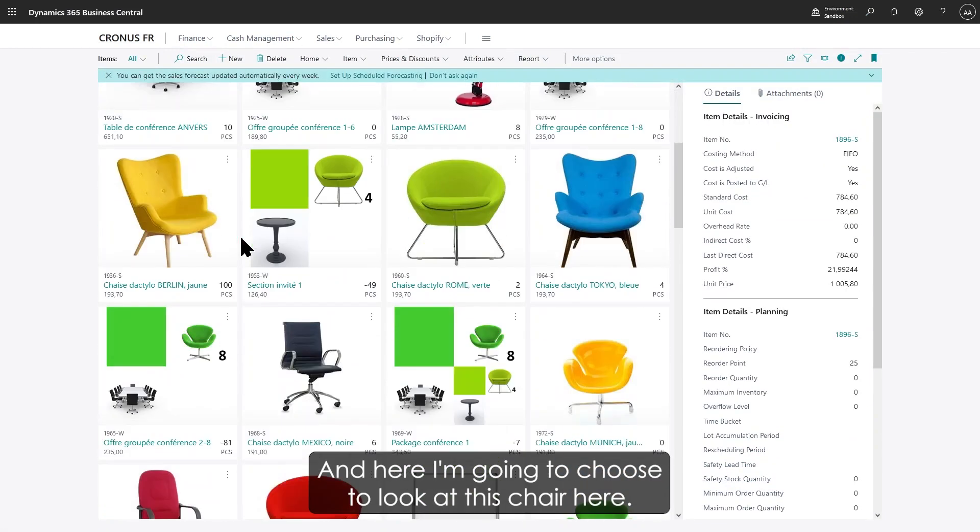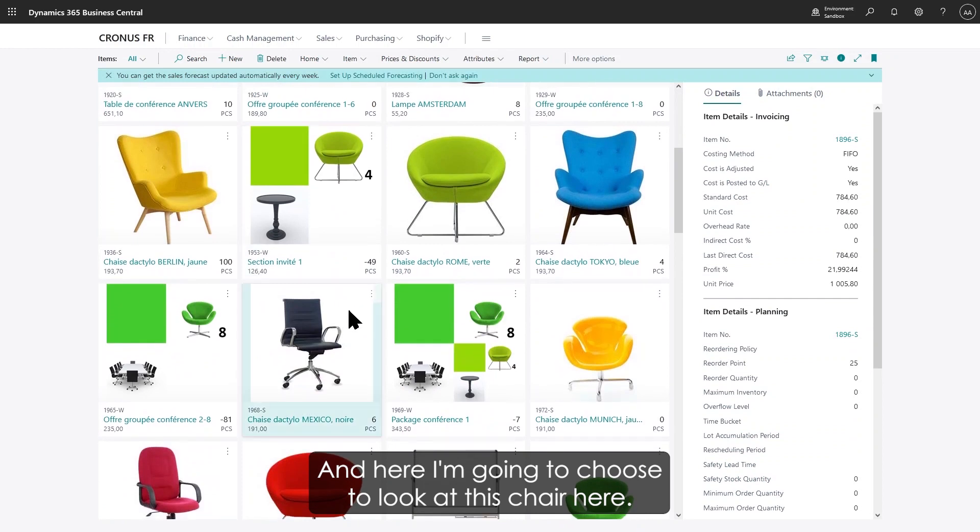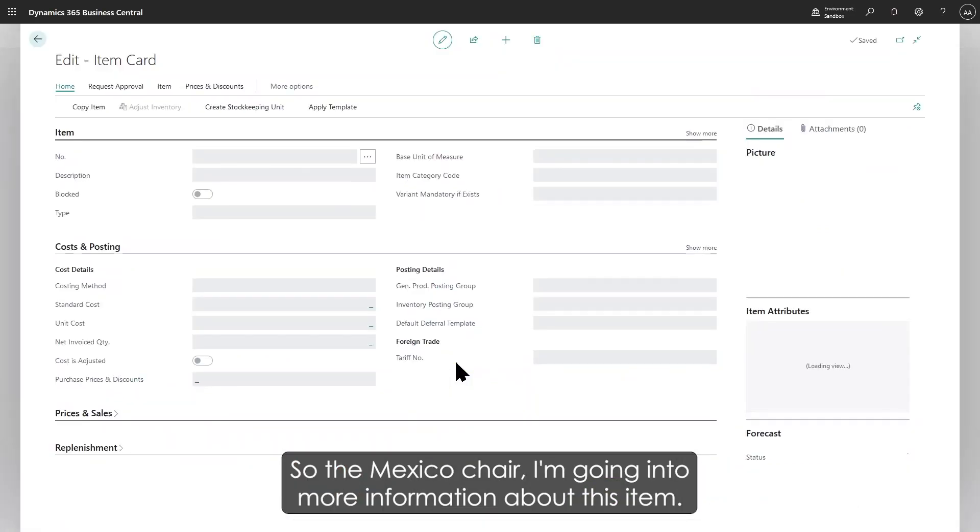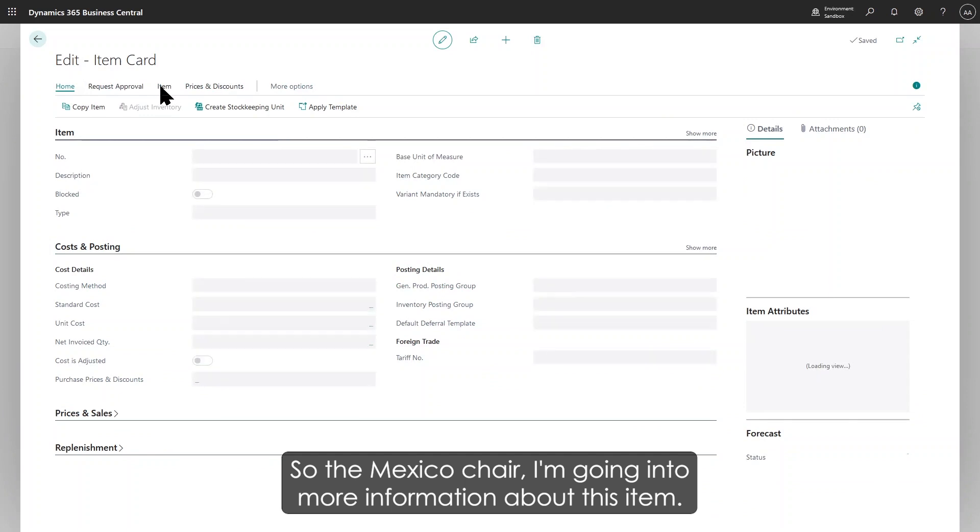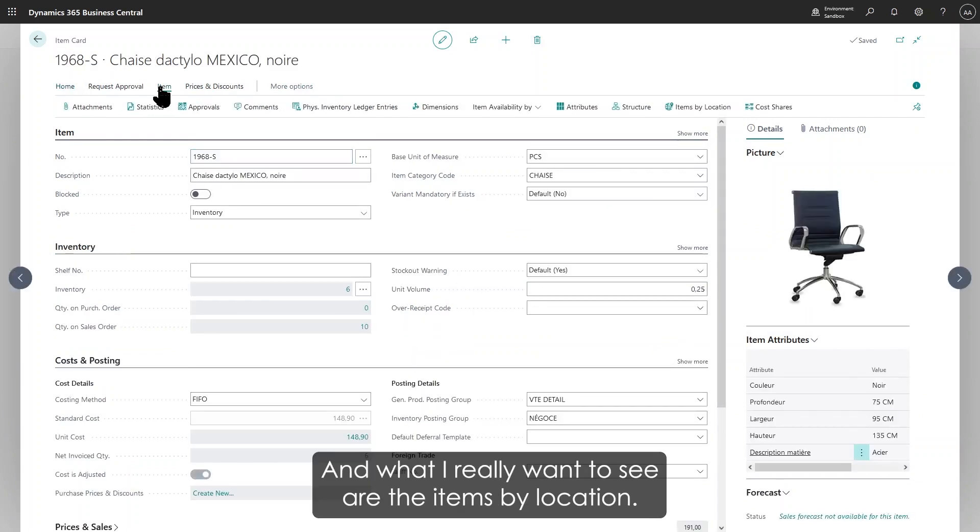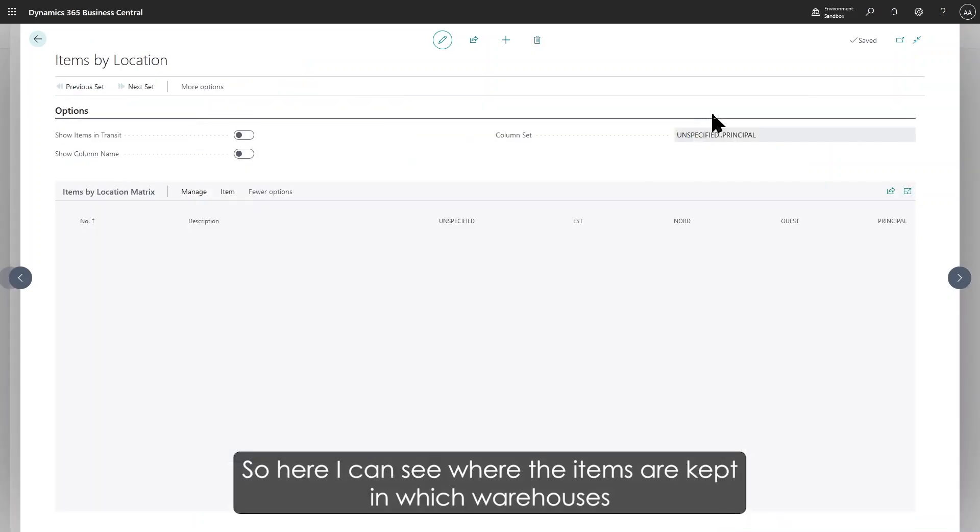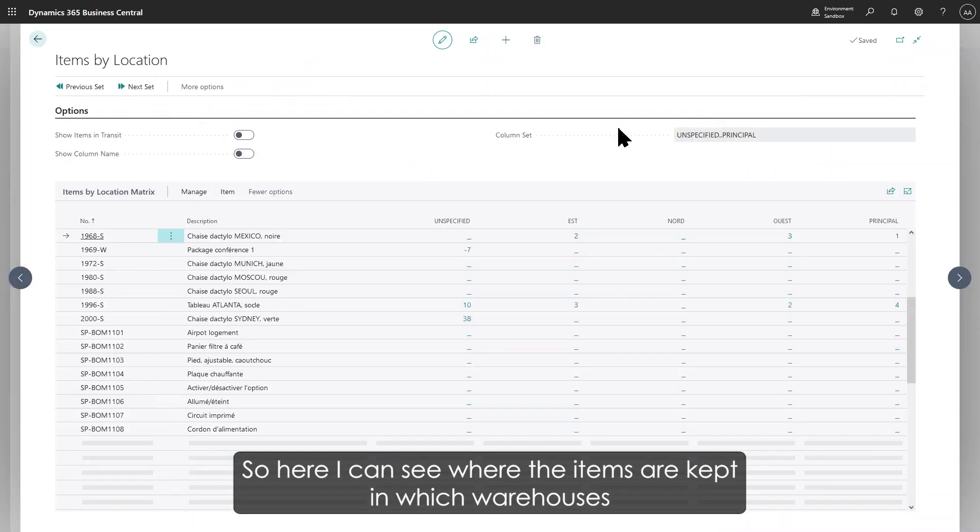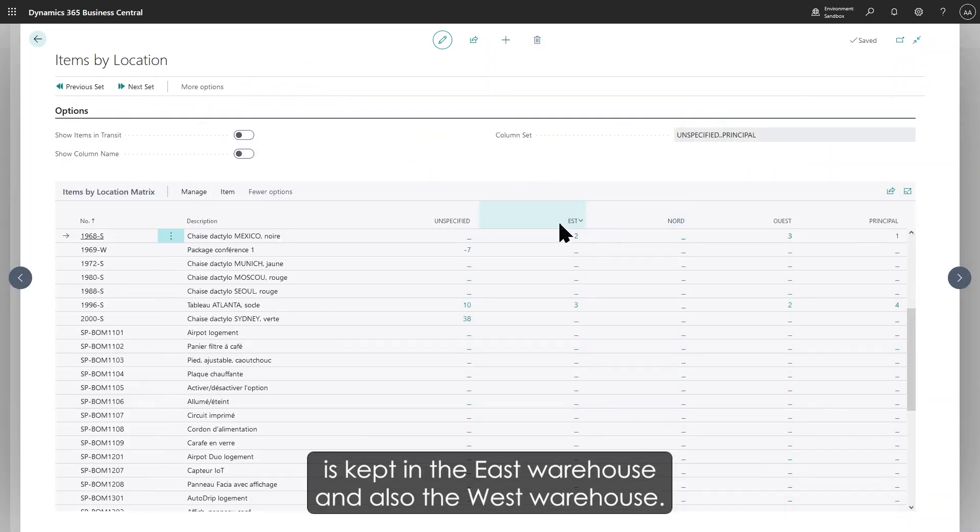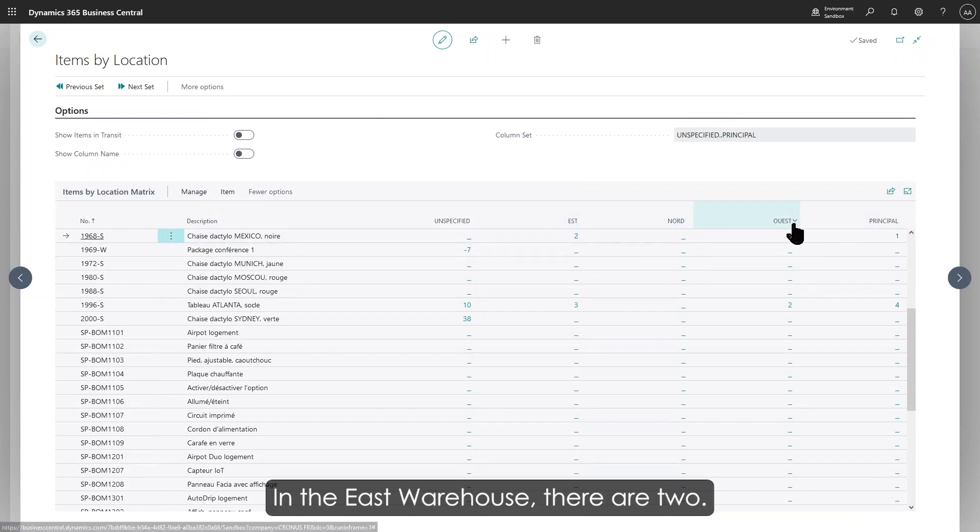Here I'm going to choose to look at this chair—the Mexico chair. I'm going into more information about this item, and what I really want to see are the items by location. Here I can see where the items are kept in which warehouses. It's kept in the East warehouse and also the West warehouse. In the East warehouse there are two.